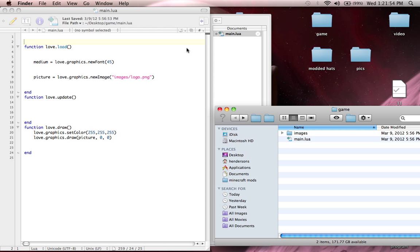Sup guys, Monkey Bacon here from Sock Monkey Development, and this is my second time filming because the last time I filmed I forgot to turn on my mic. Anyways, today we're going to be doing a short tutorial. We're going to be learning about a very important, very very important file.